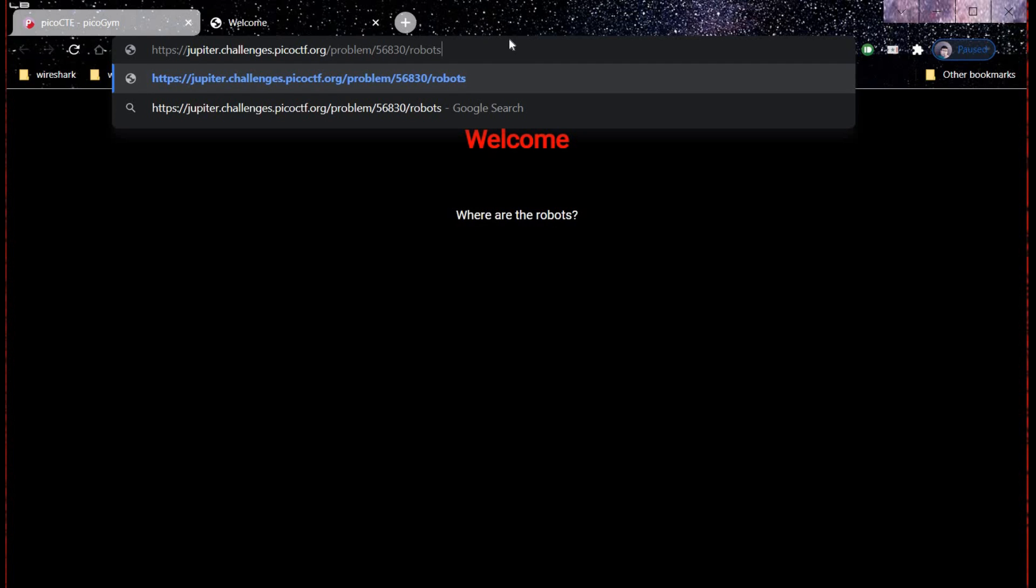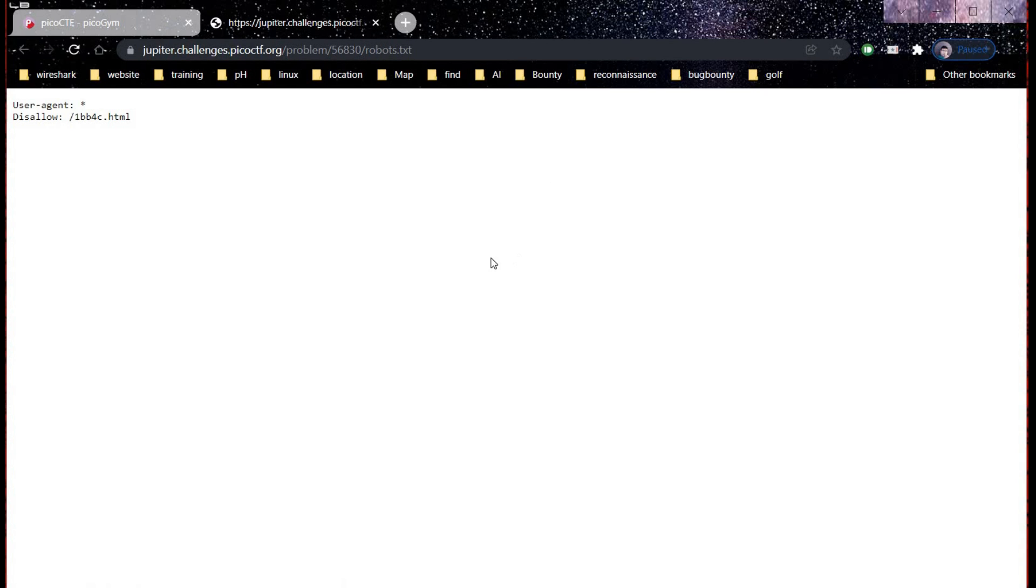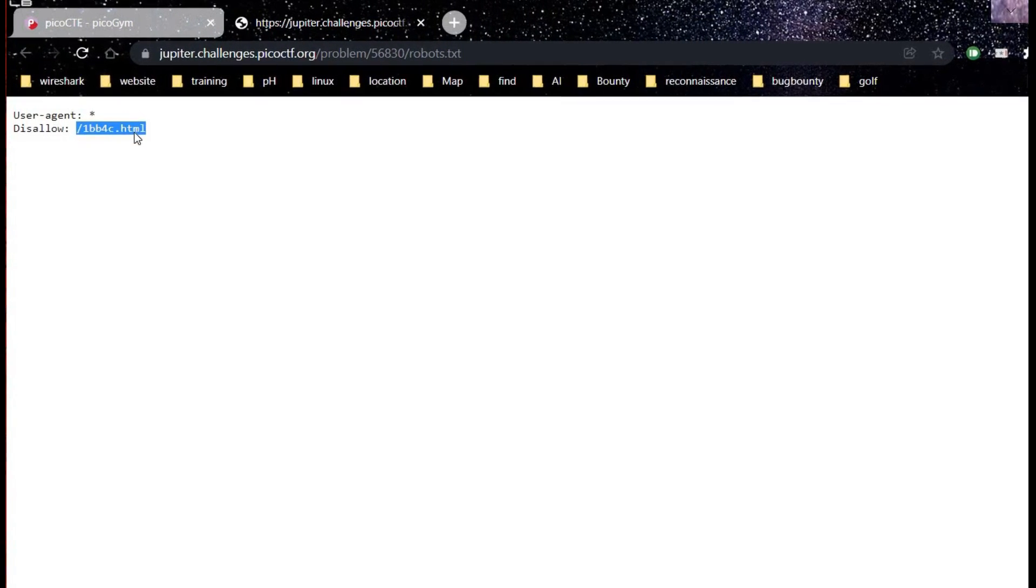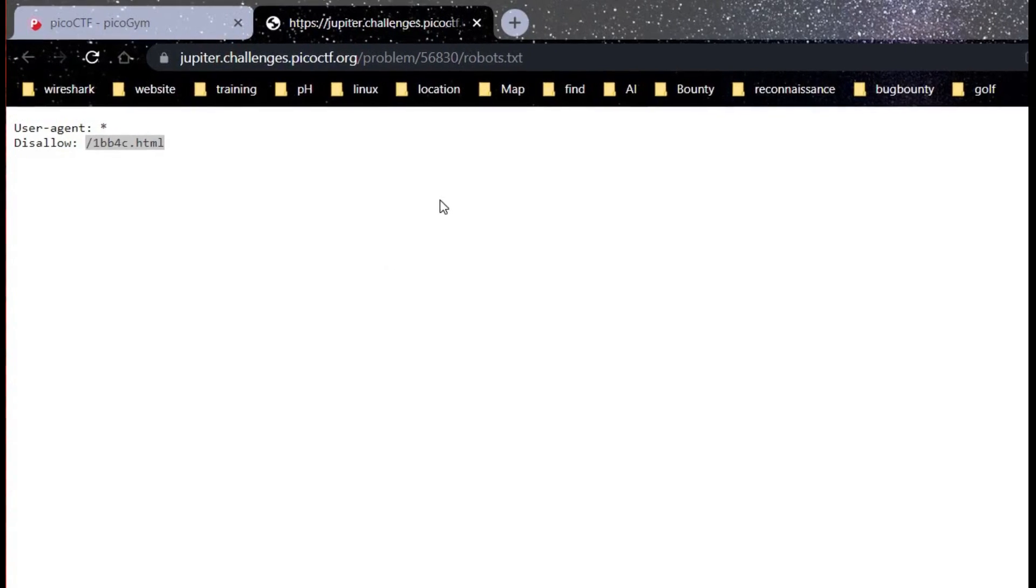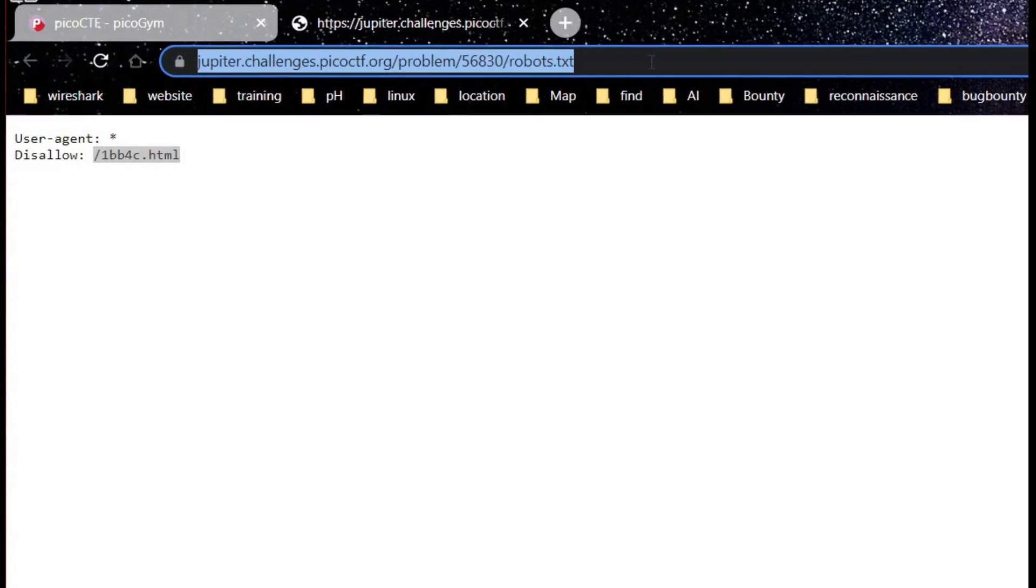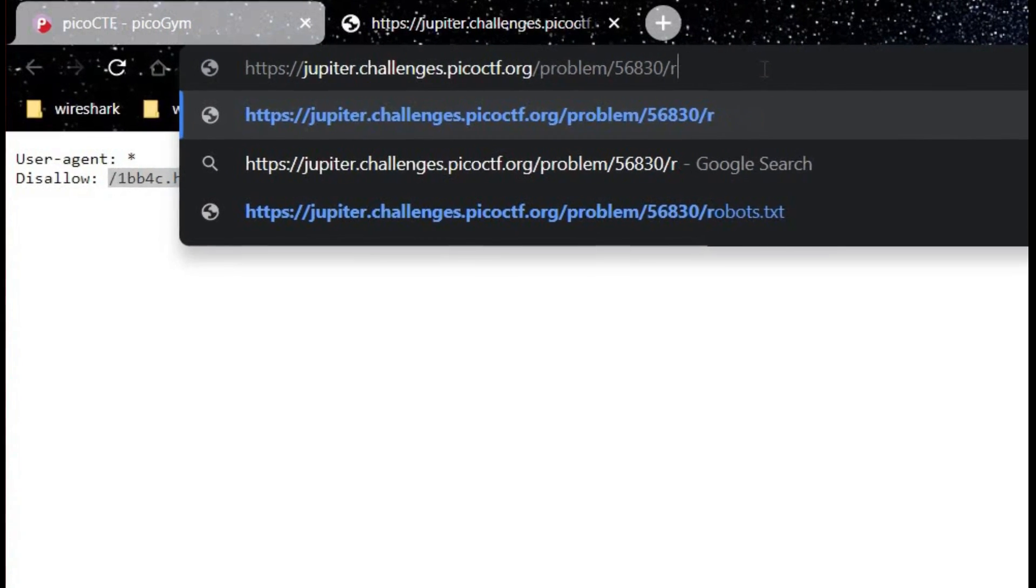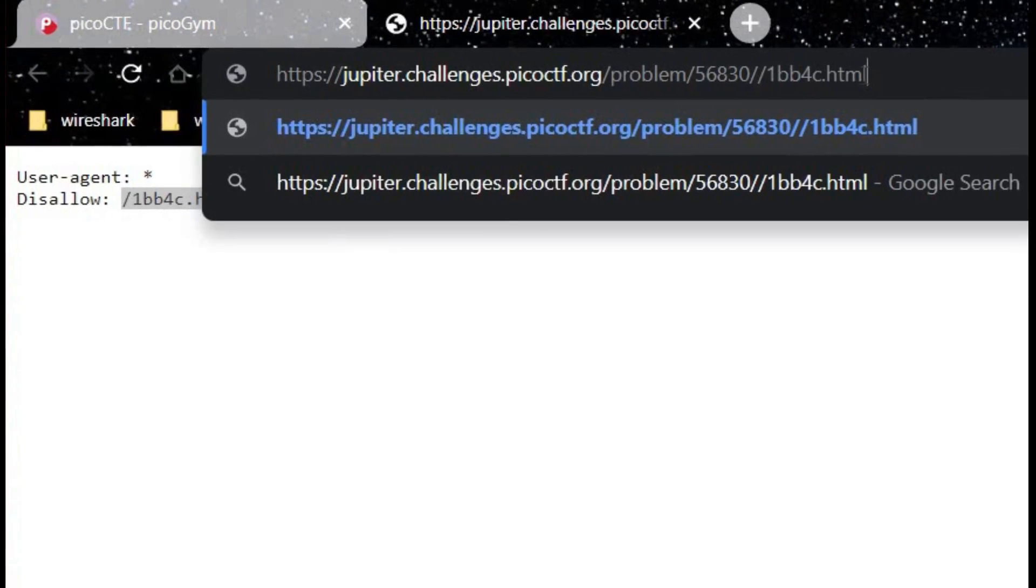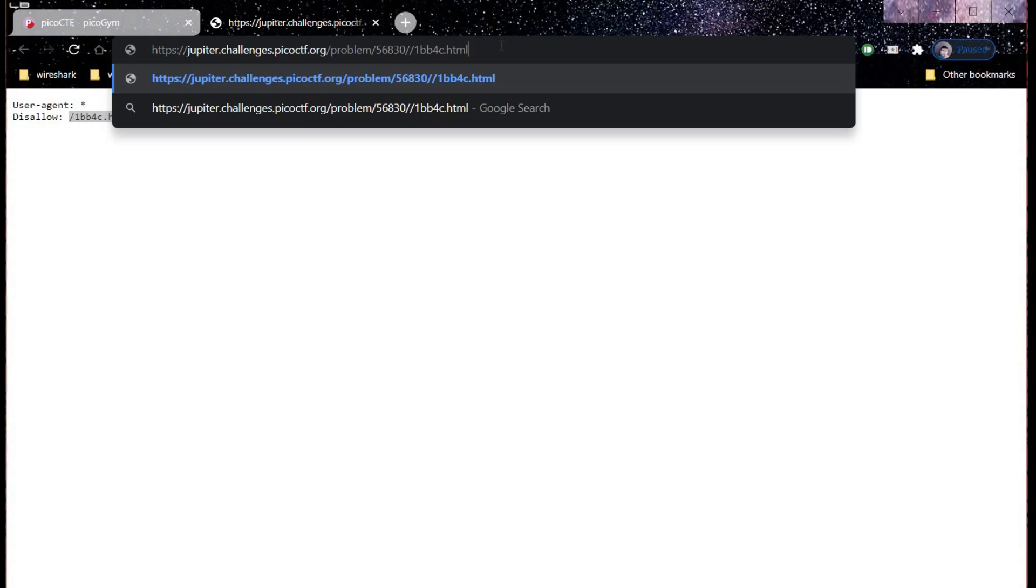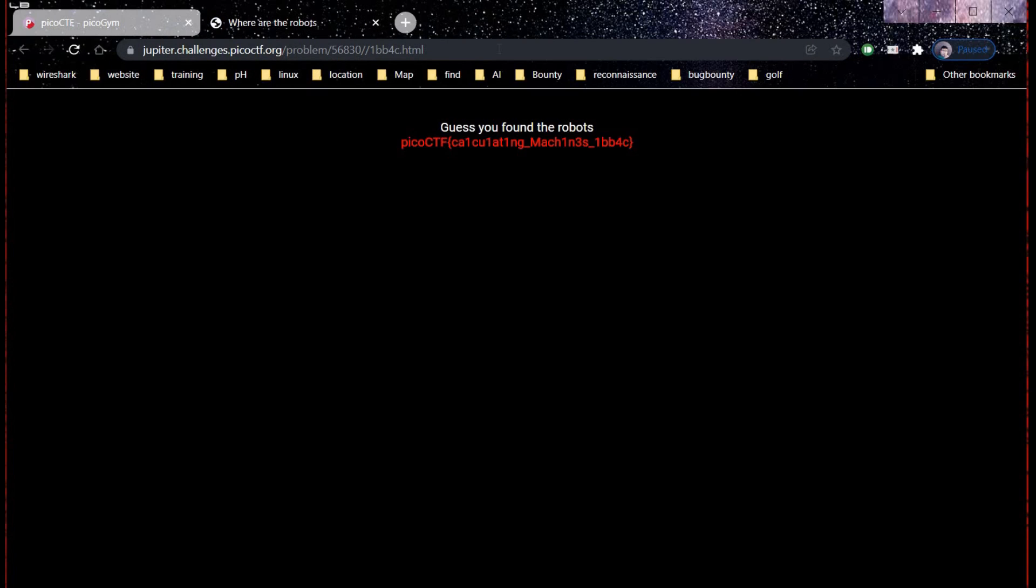the URL. Copy the text and paste it in the address bar. And here you go, copy the flag.